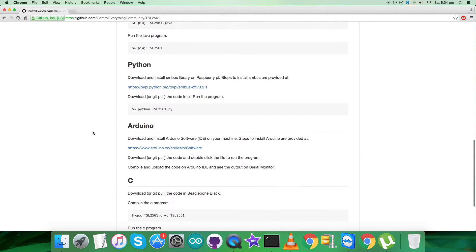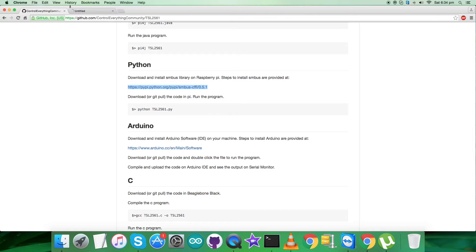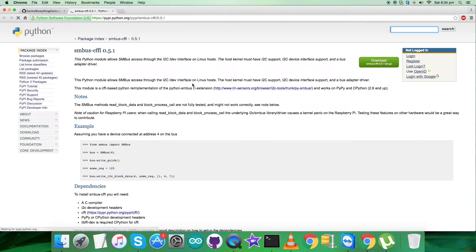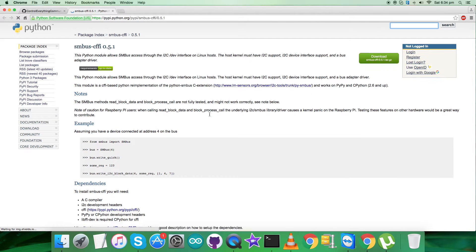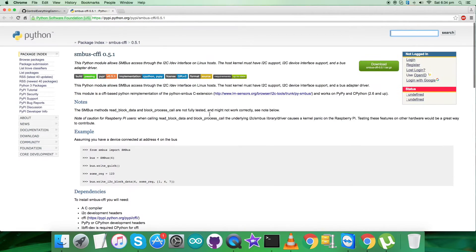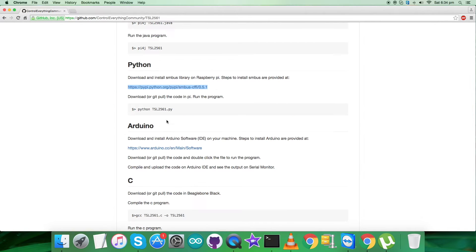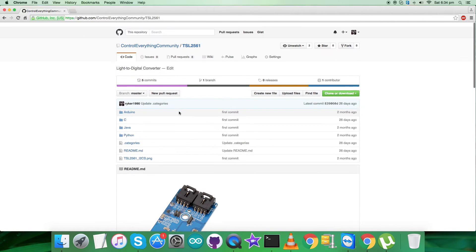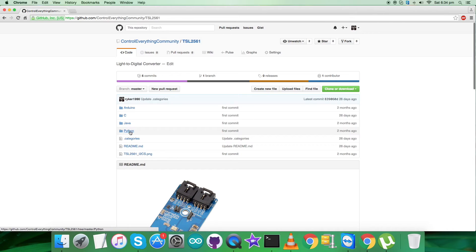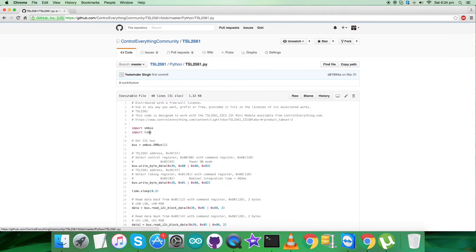Now let's have a look over the instructions we need to follow to pursue this code. We have to download and install SMBus library on the Raspberry Pi, and this link will help us to install. Please note it down all the relevant information from this site and install it carefully. Now this is the command to run the code. Note it down.